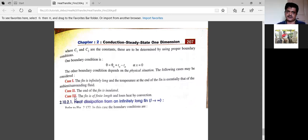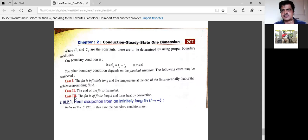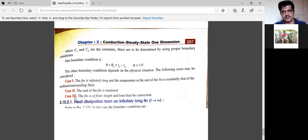From the basic equation, case 1 is the fin of infinite length, case 2 is the fin with insulated tip, and case 3 is the fin of finite length with heat loss by convection at the tip. For all three cases, only the boundary conditions will change; the approach continues from this base equation.